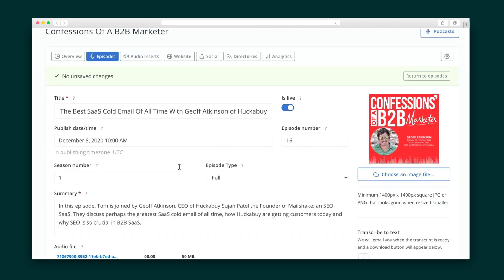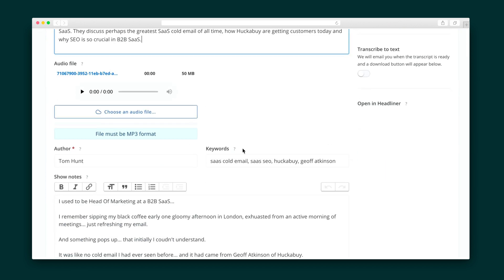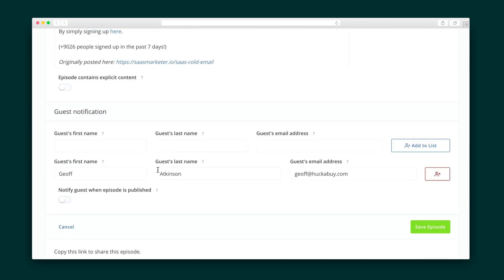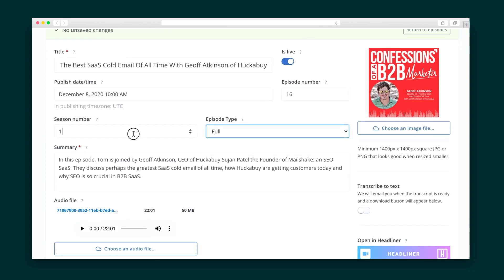Next, you're going to upload your episodes along with any necessary descriptions, images, and show notes. When you add your guests and their email address here, they'll get notified of the links to share with their social networks. Finally, organize all of your episodes into seasons and distinguish trailers and bonus episodes.